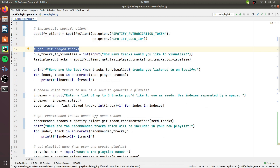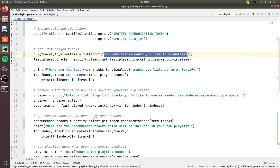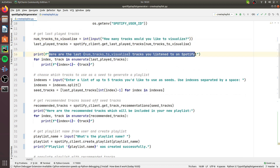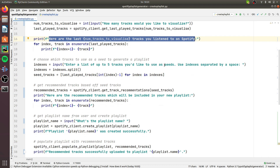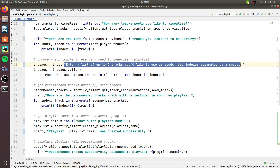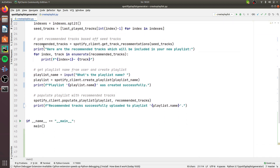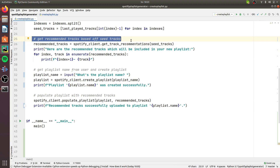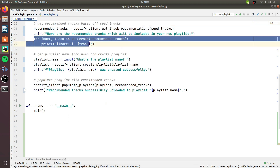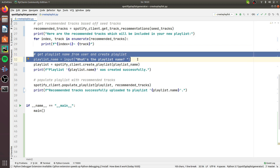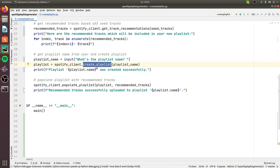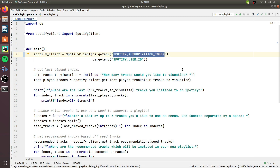The next step is to get the last played tracks, but first we ask the user how many tracks to fetch from their history. We print all those tracks to the console, which is needed because then we ask the user which tracks to use as seed references for getting recommendations. Once we have the seed tracks, we get the recommended tracks, print them back to the console, ask the user to provide a playlist name, create the playlist, and finally populate it with the recommended tracks.